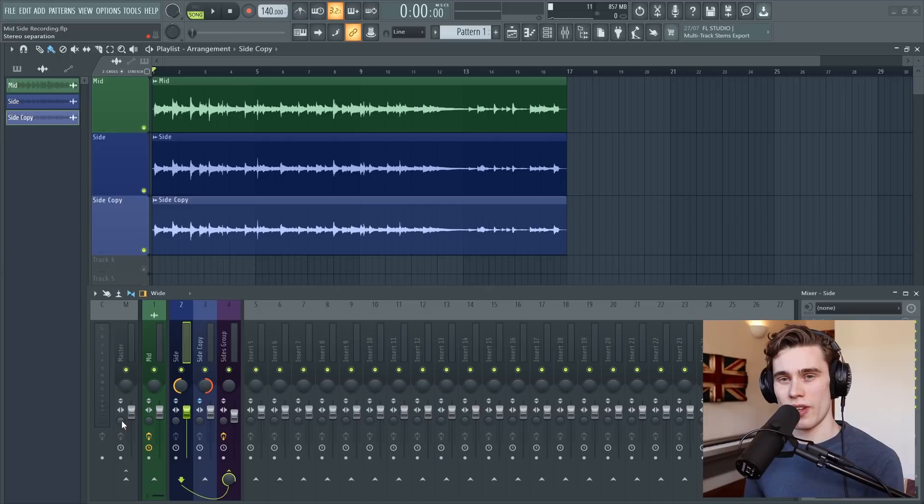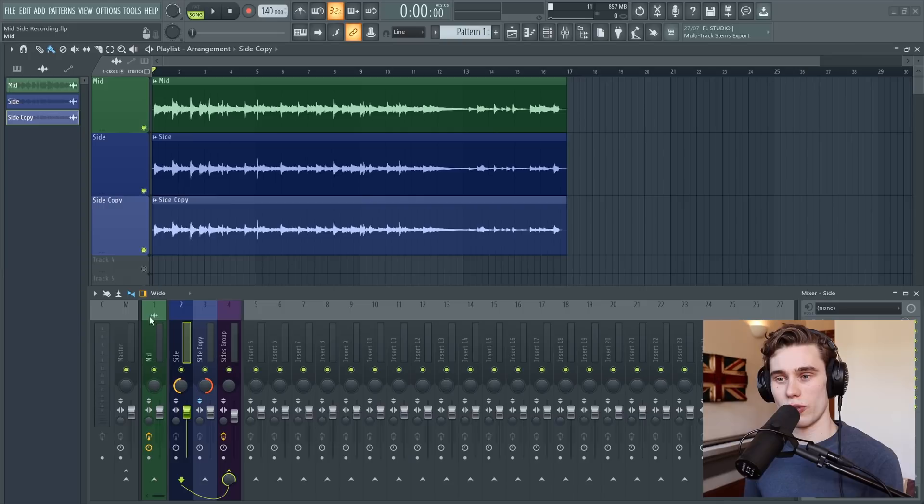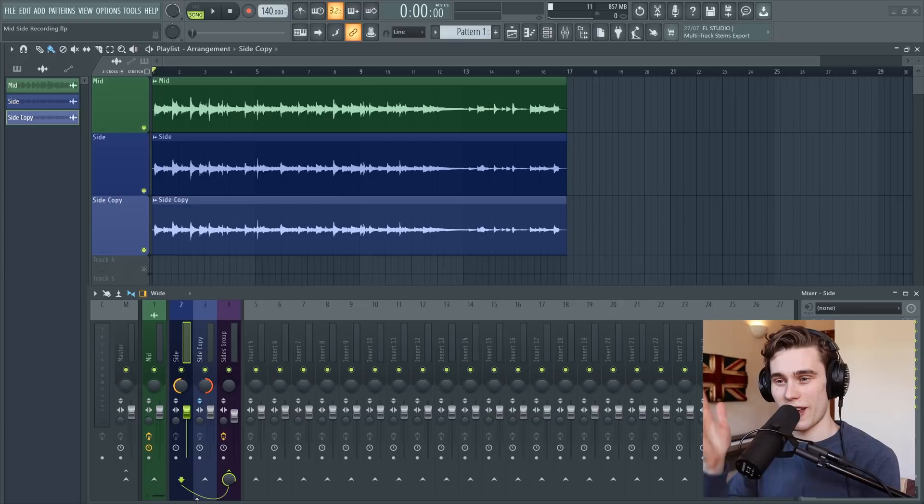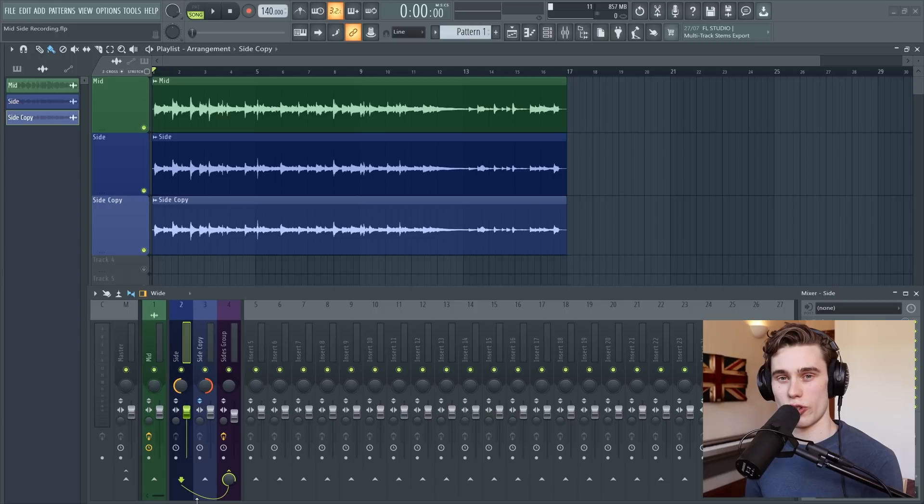The reason is mono compatibility. If you play this mix back in mono, those two side channels completely disappear. They vanish off the face of the mix and you're only left with that mid channel. So you know in mono exactly what you're going to get. And I'll explain why in just a moment.